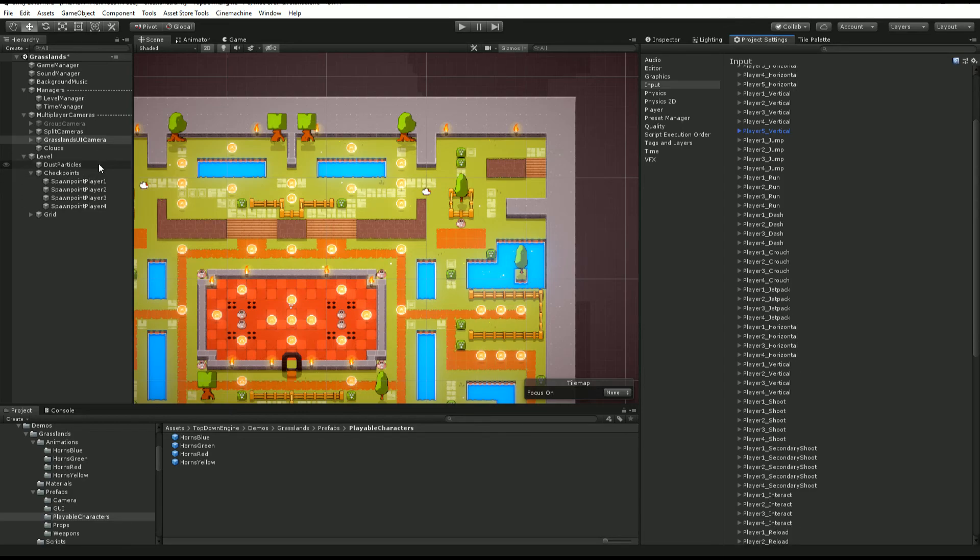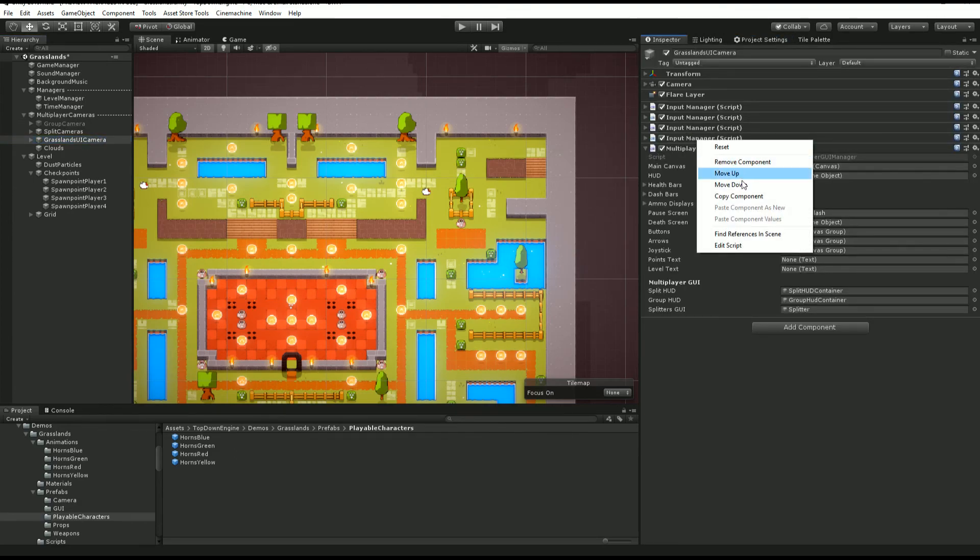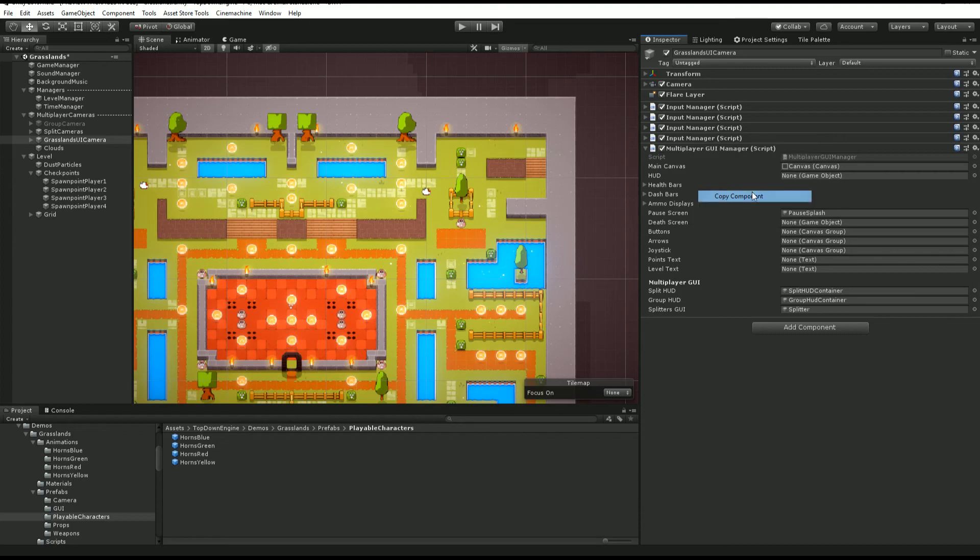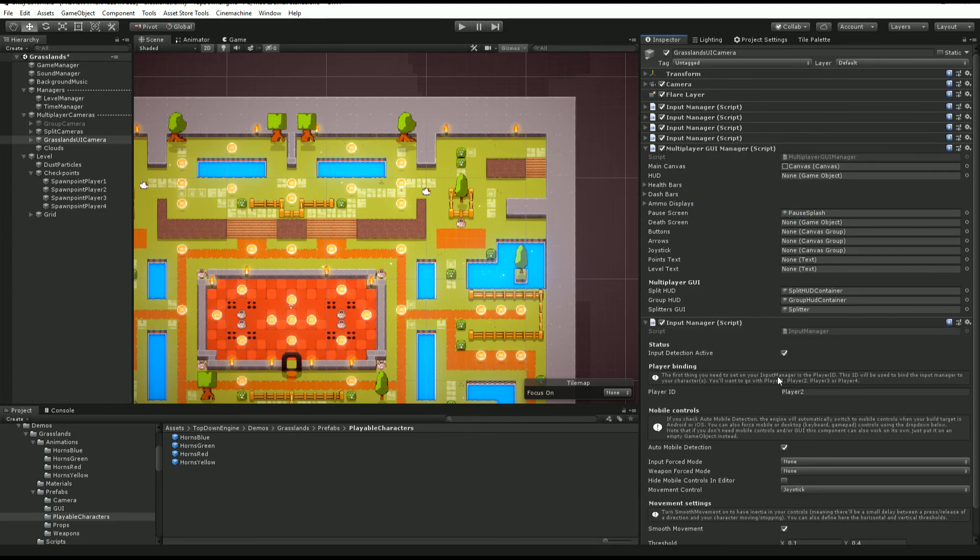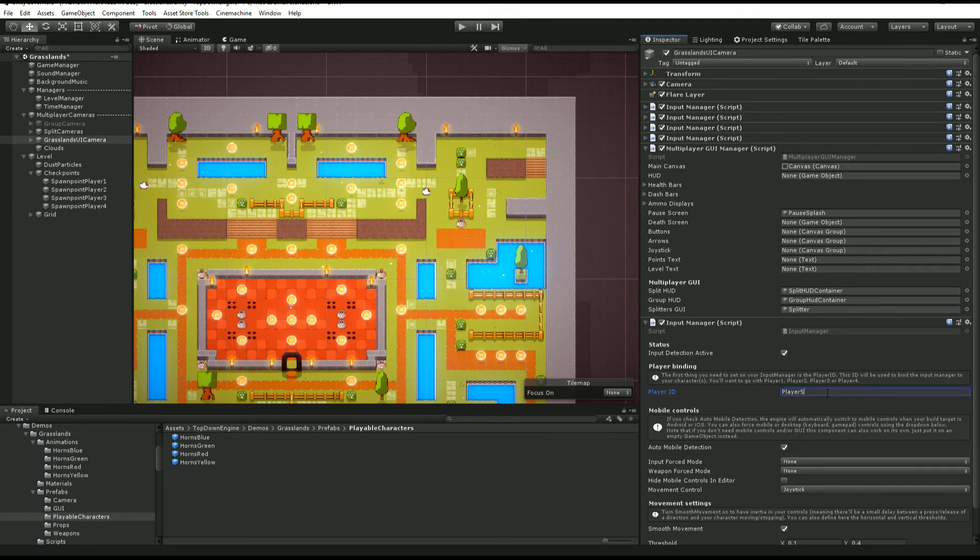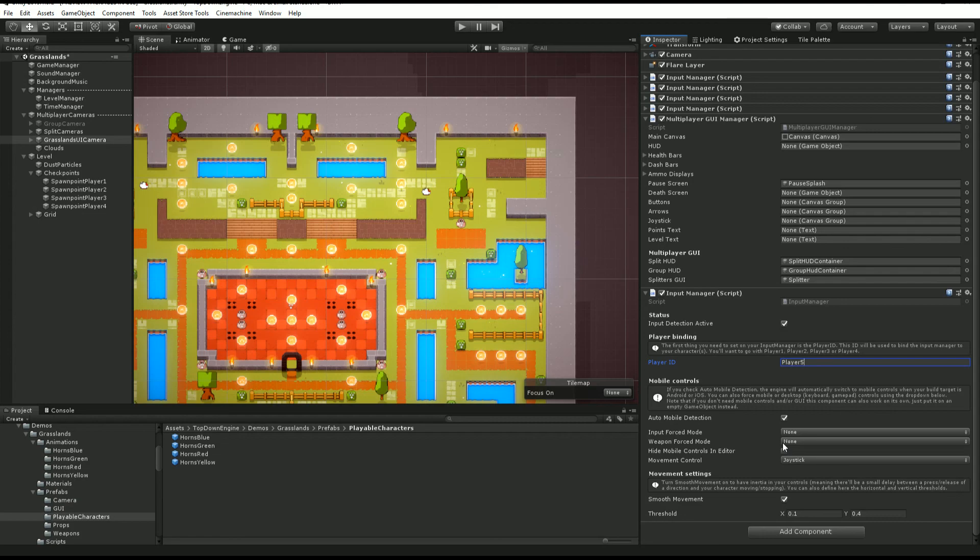Of course, on the UI camera itself, you want to probably copy that component, paste that component as new. In this case, you would say player ID is now player five and go on with that. Basically, that's it. That's the only difference and the only things to know about creating a multiplayer game in the TopDownEngine.